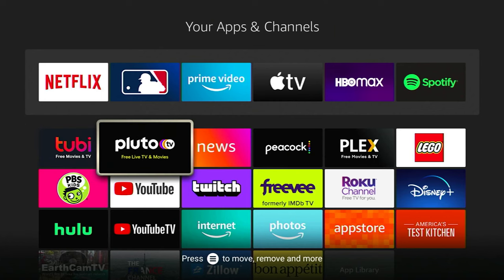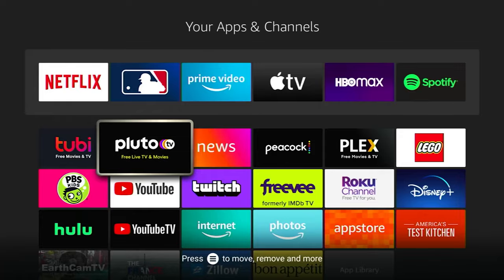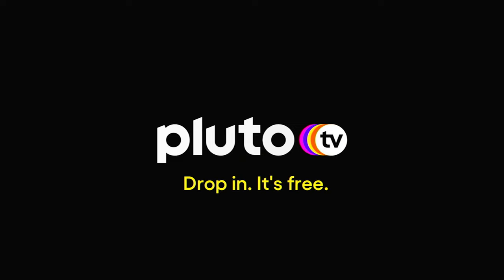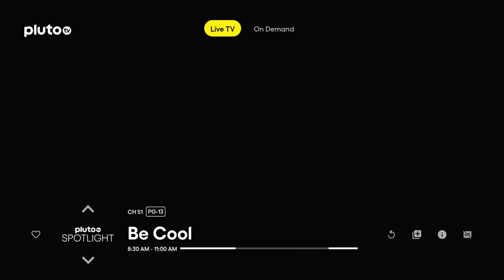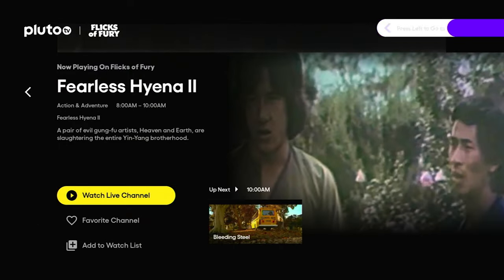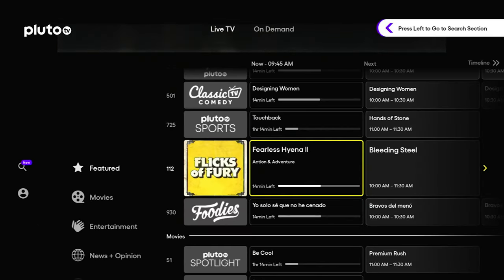Now let's go over to another big one: Pluto TV. Tubi started out as on-demand content, and they added live TV later. Pluto is exactly the opposite. Pluto started as a live TV streamer — kind of a cable or satellite imitator. So it's going to have a lot of the same kinds of channels, where you're not getting the exact same cable channels, but you are getting the same type of content.